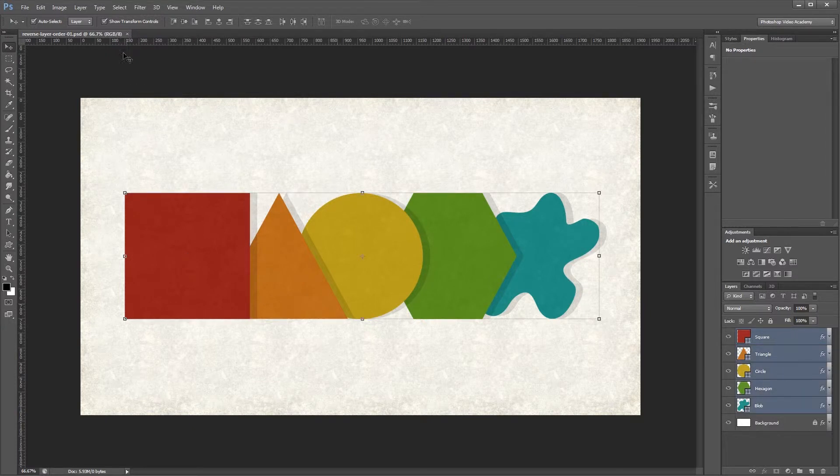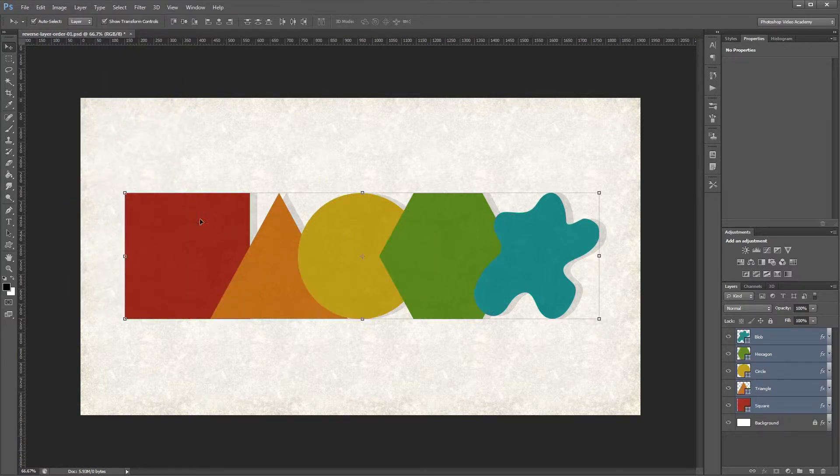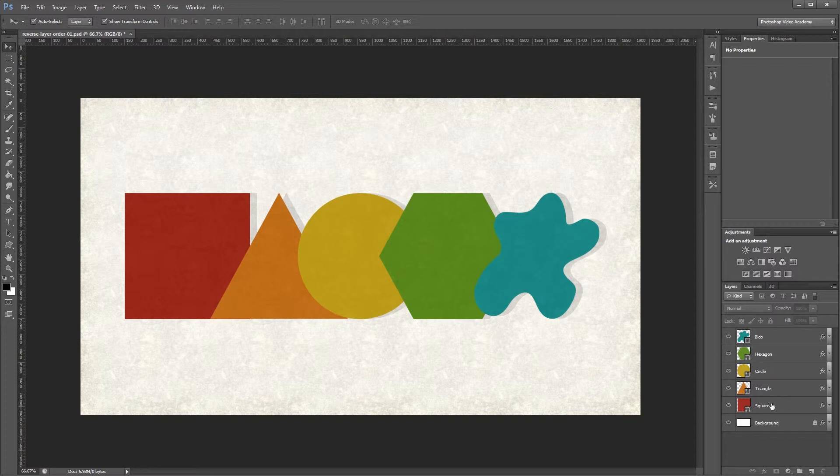Then you just come up and click Layer, Arrange, Reverse. Now you'll see that the order of my layers has been completely reversed, so the square is now at the bottom and the blob is now at the top.